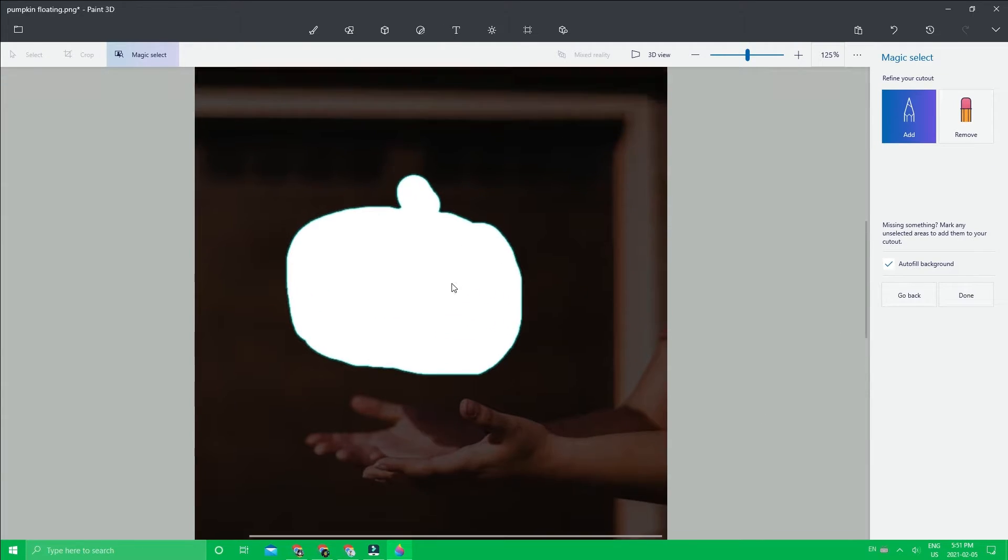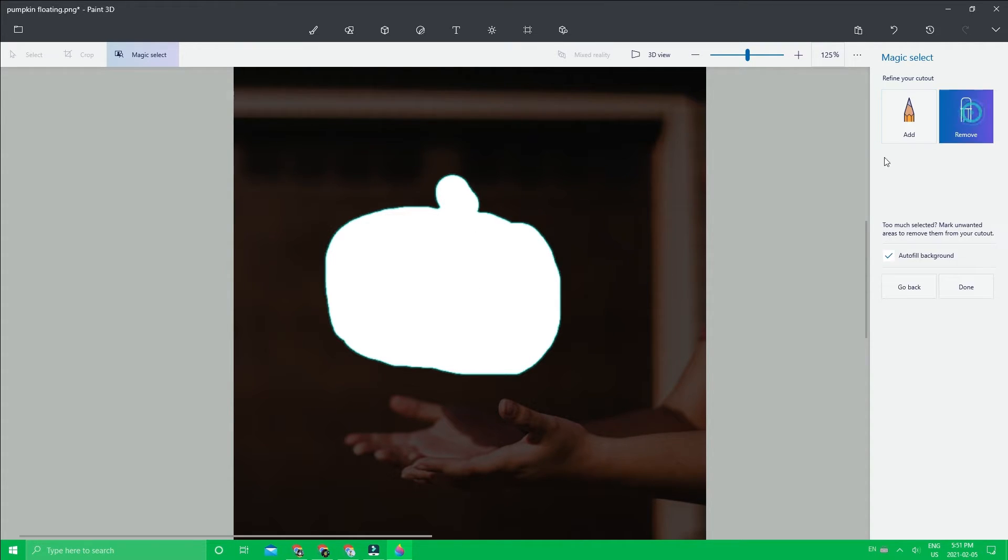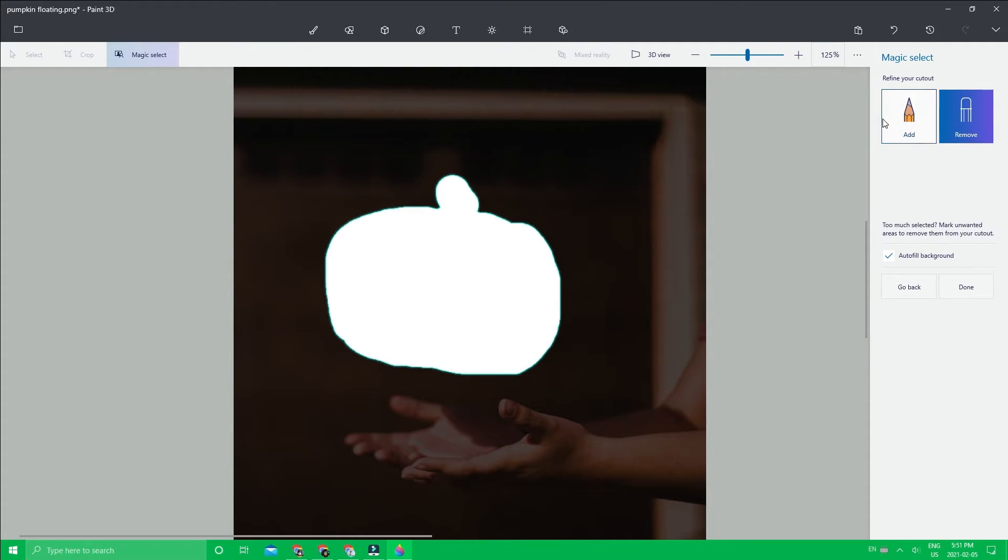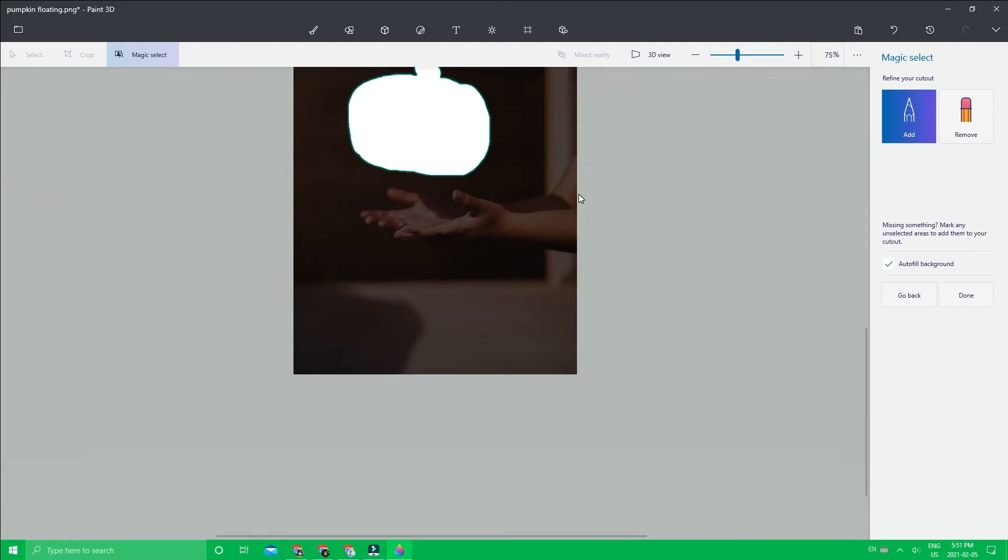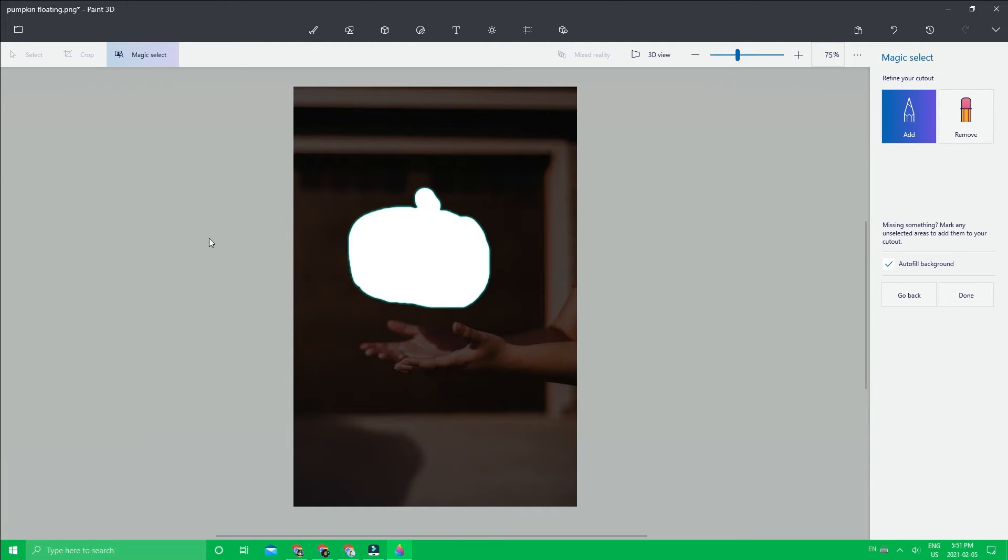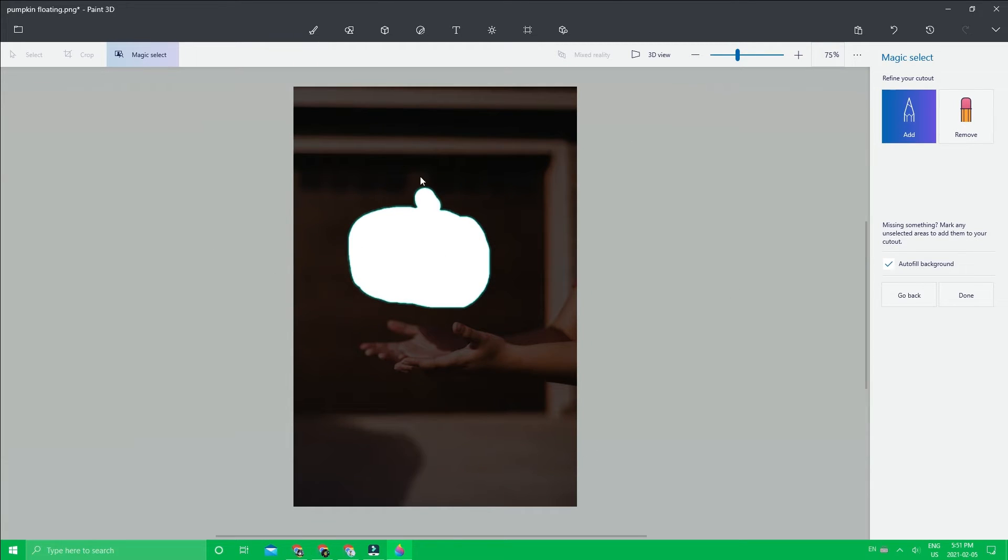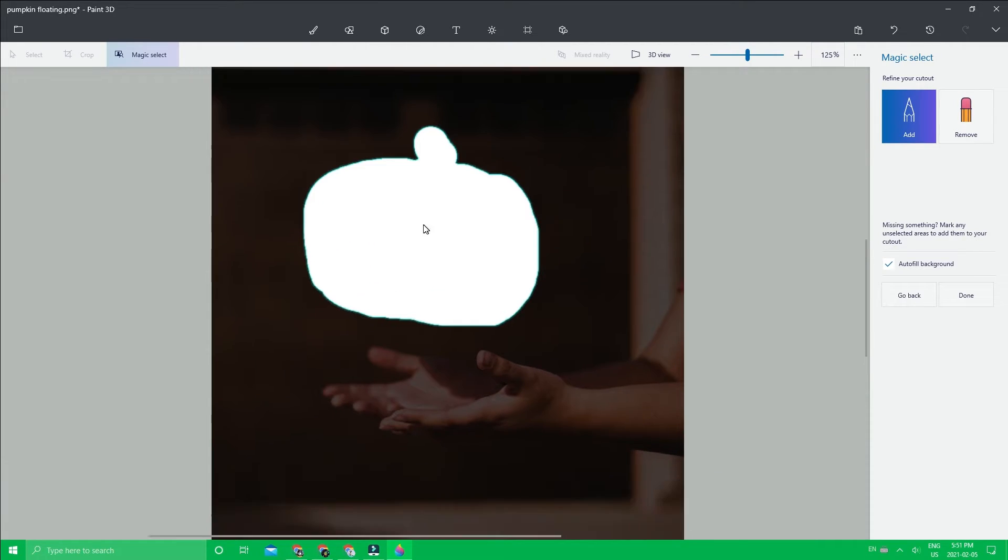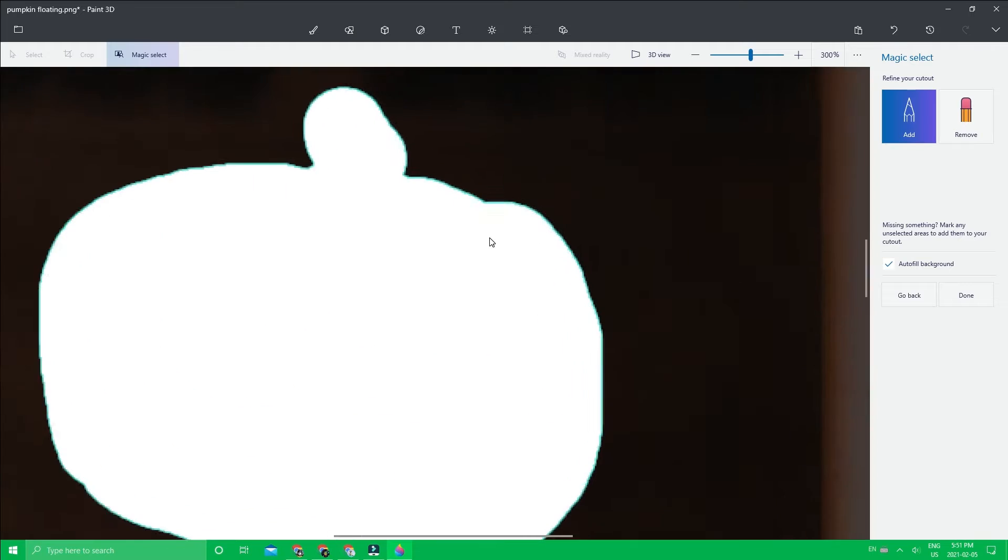Most of the time, if you erased it, it'll do a pretty good job. If you had trouble, you might want to use the remove or add tool. Basically, you want the background to be dark and this to be bright with an outline.